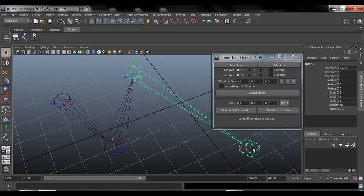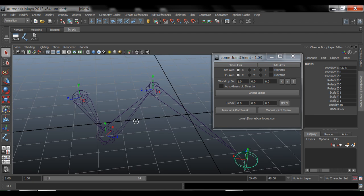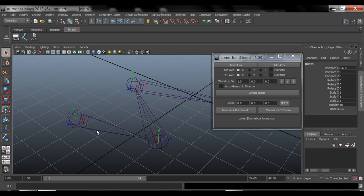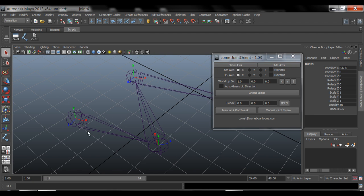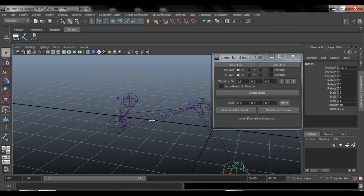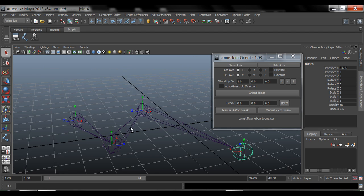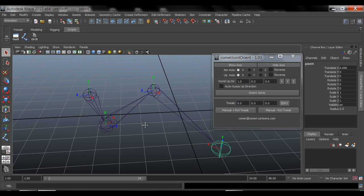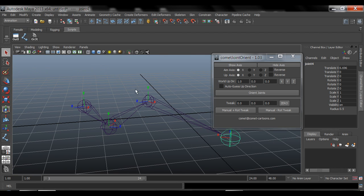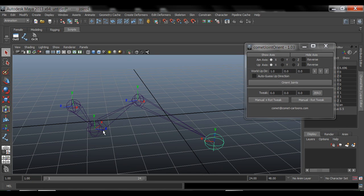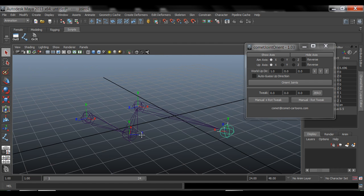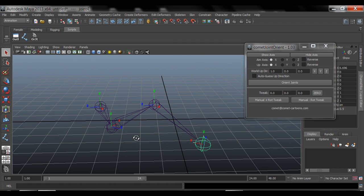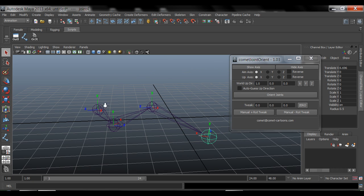And I have a video on how to orient the joints. So this video is just on how to use this script, not so much on how to orient joints. If you guys want to learn how to orient joints for rigging, check out that video. But for this video, it's only how to set up the script.